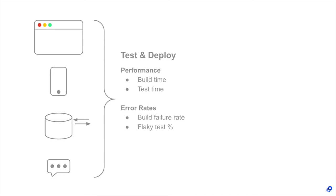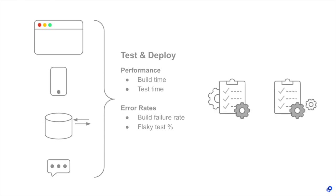These are great metrics to run A-B tests for, like can different automated testing infrastructure reduce flaky test rates?